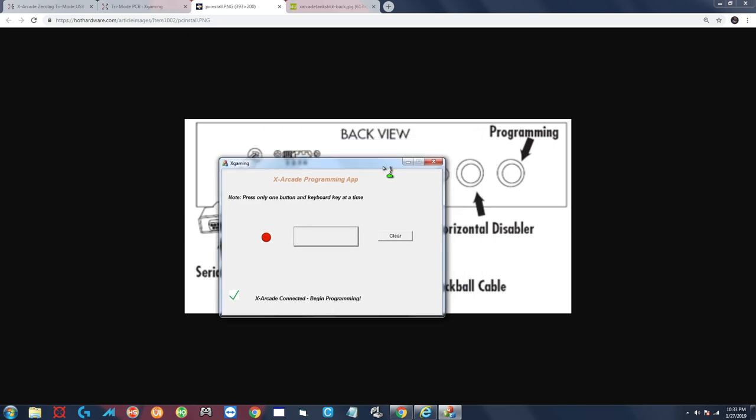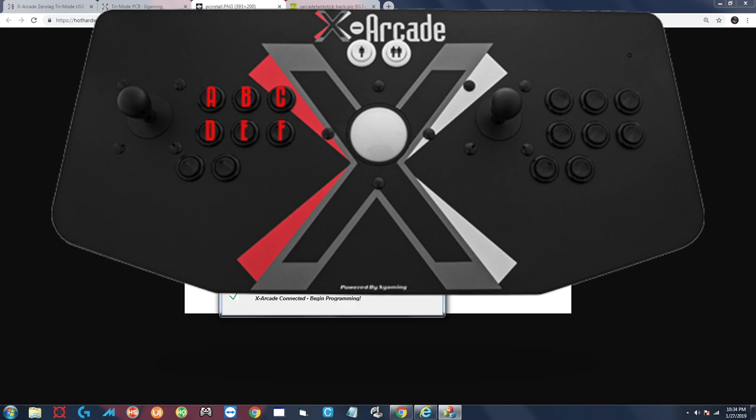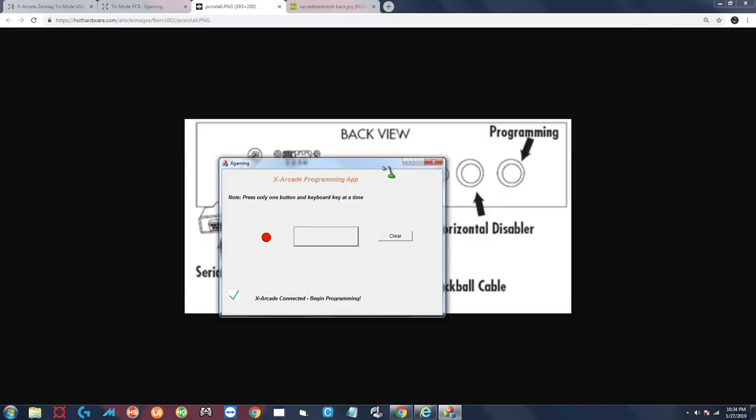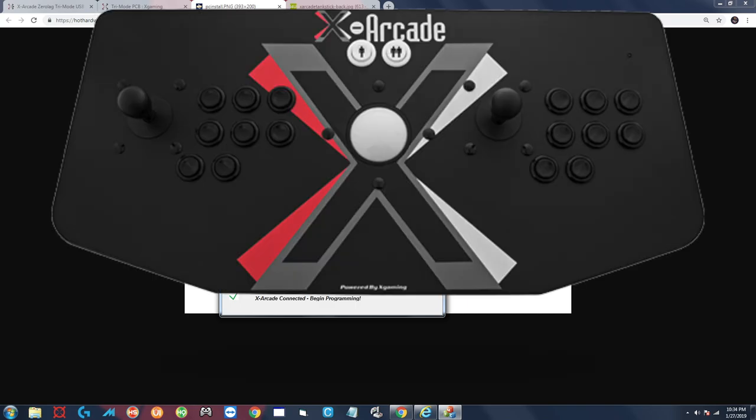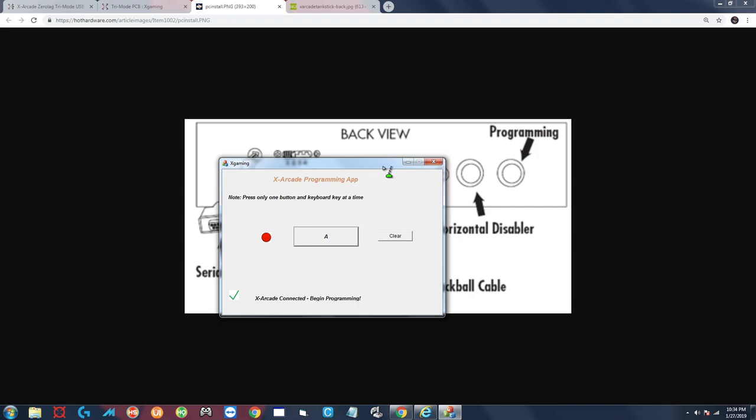There we go, X Arcade connected, begin programming. We're almost done here. At this point all we want to do is hold down a key on the keyboard and then hold down a button on the X Arcade joystick that you want to assign that letter to. In my case for my configuration my buttons are A B C D E F for player one. So I'm going to hold down button A, or I should say key A on the keyboard, and the first button on my joystick. Starting with the top row I'm going to hold that button down and you're going to see that red circle there turns green. If you look at the LED in the top right corner it's going to flash. At that point that button is programmed and you can move on to the next one.